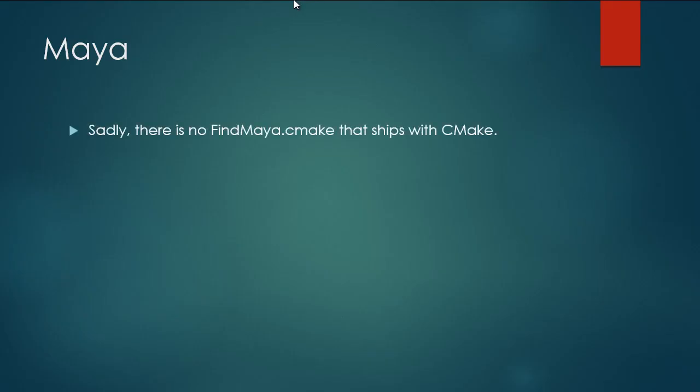Unfortunately, there is no find Maya.cmake that comes with CMake automatically. But that's okay, because in this video, we'll learn how to write our own. So let's jump over and learn how to write that.